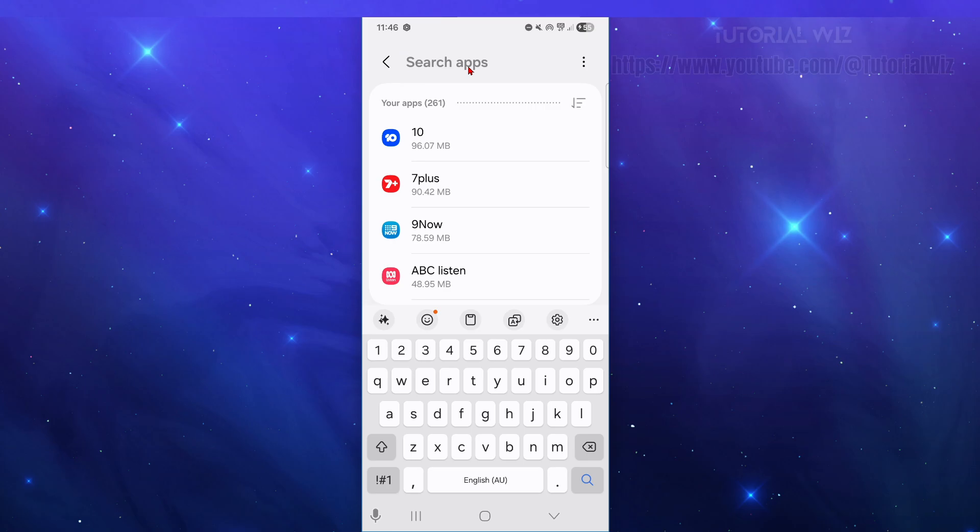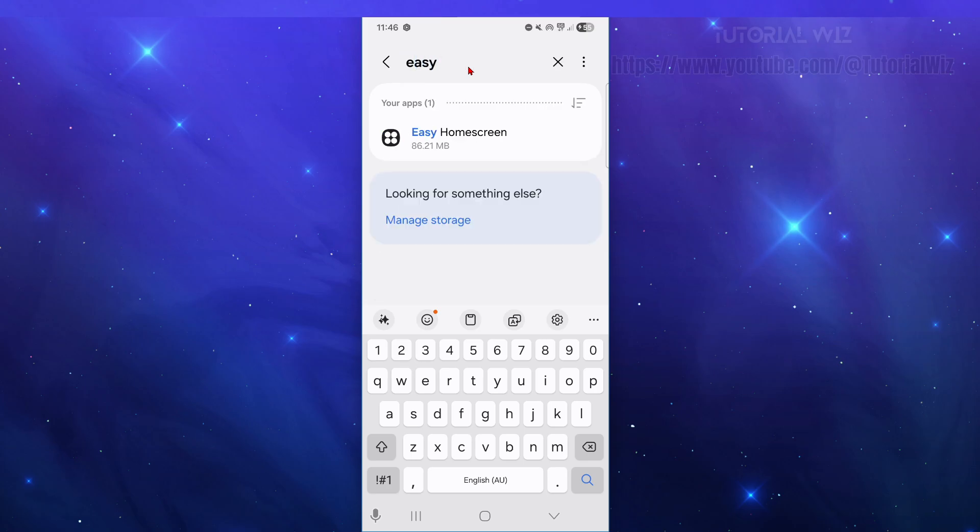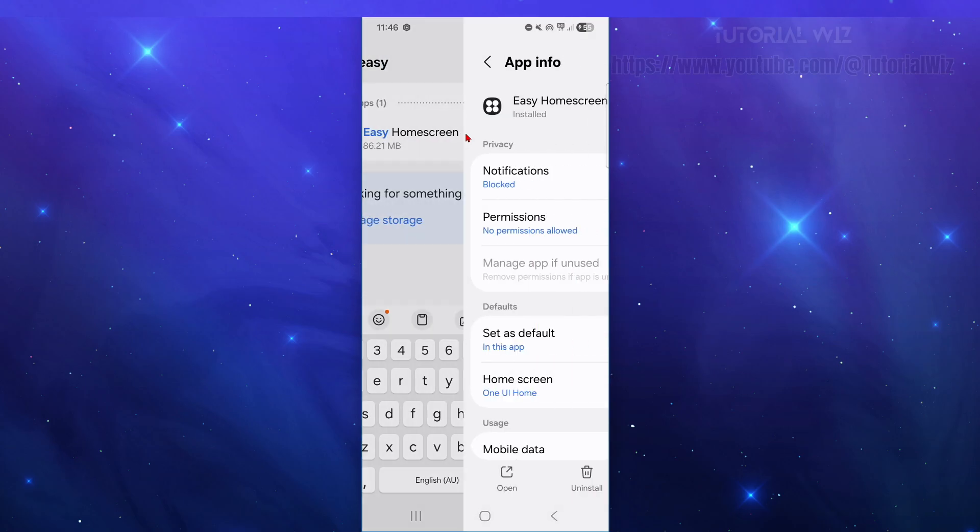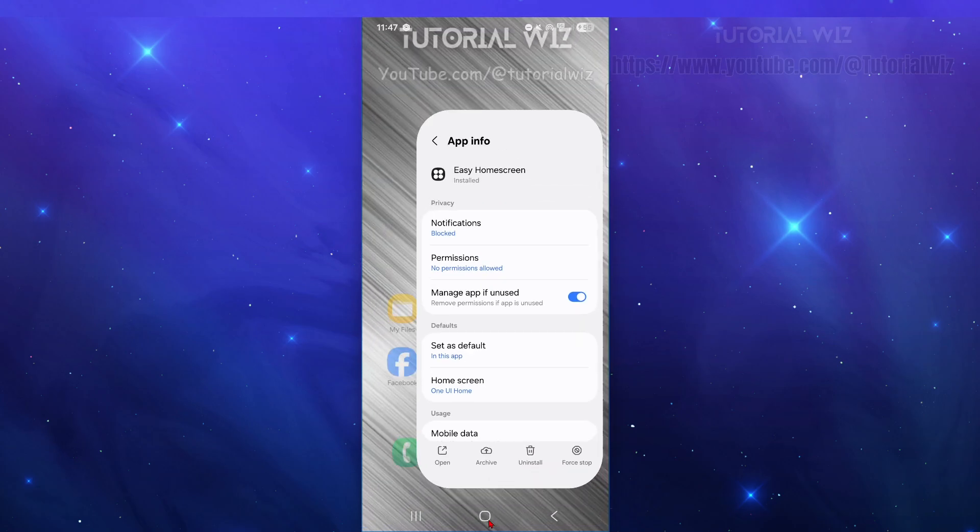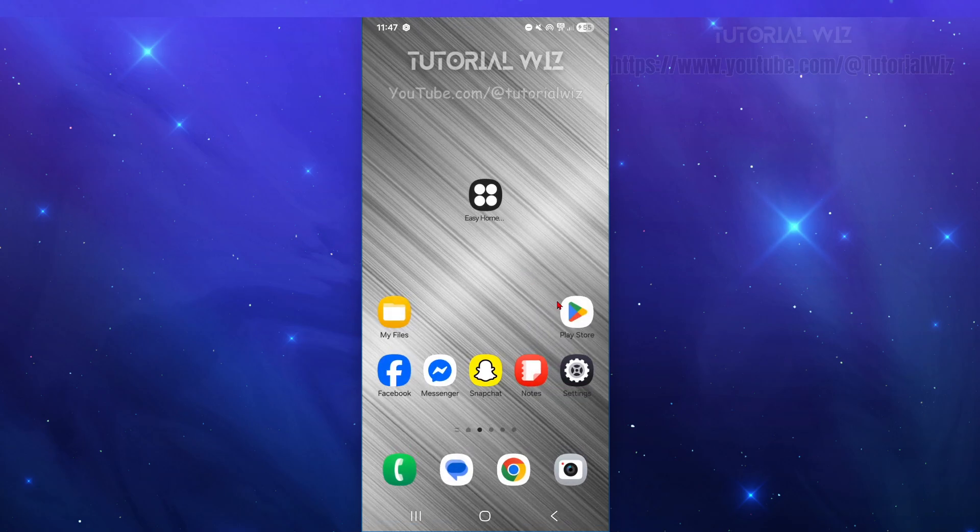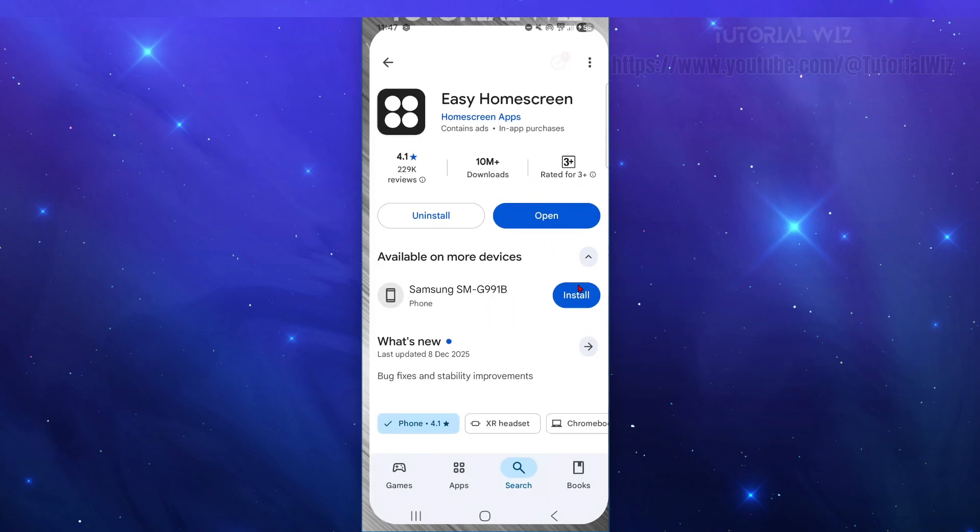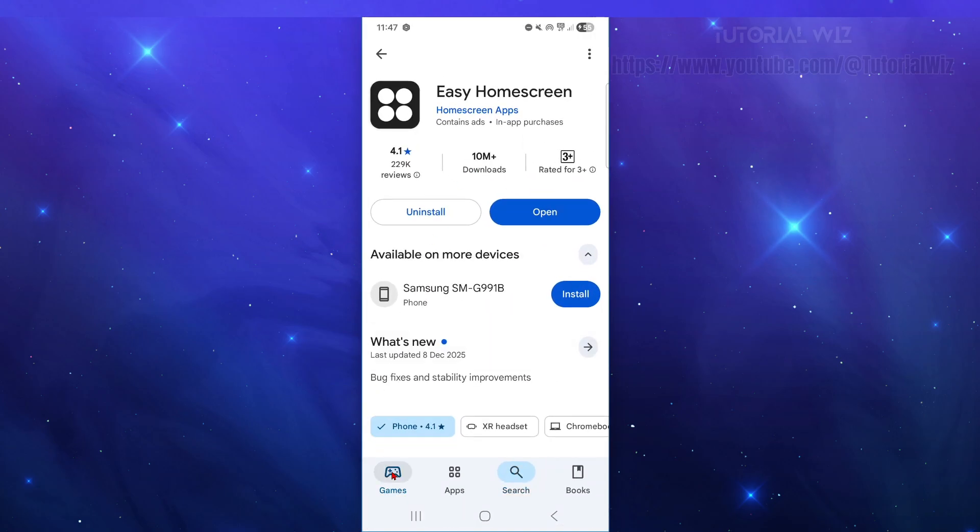on the search and then type in Easy Homescreen. There it is. Then from here go in and click the uninstall button. Now the third way to do this is to go to your Play Store, and then